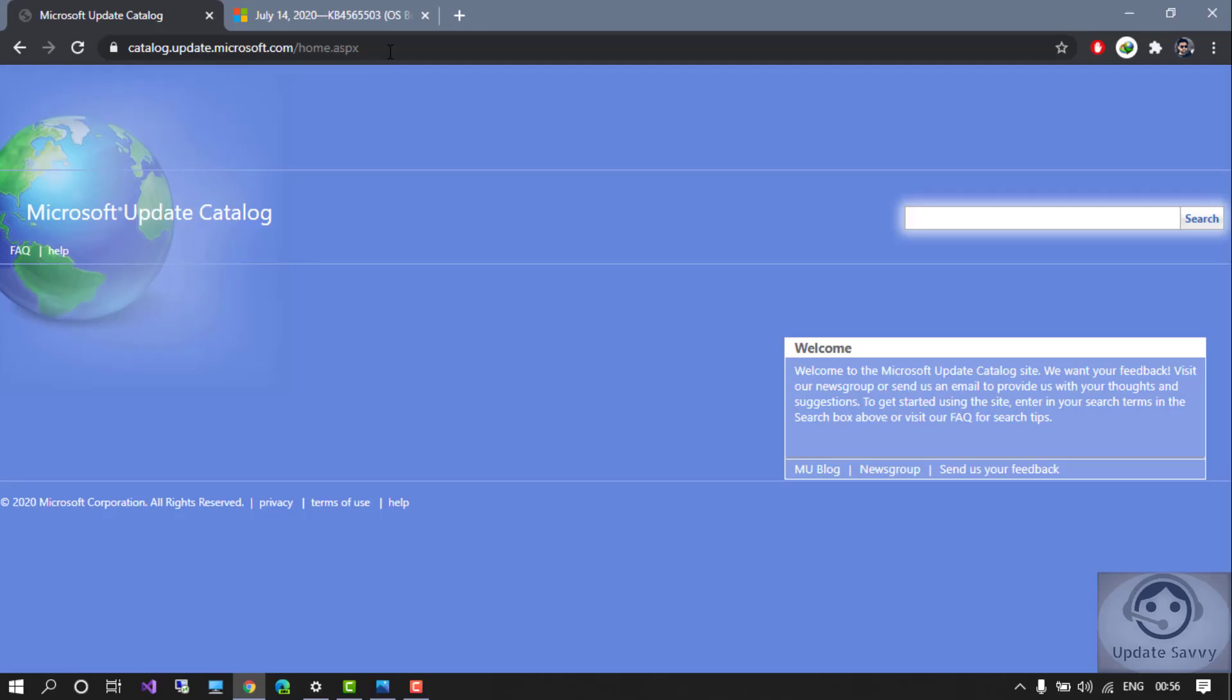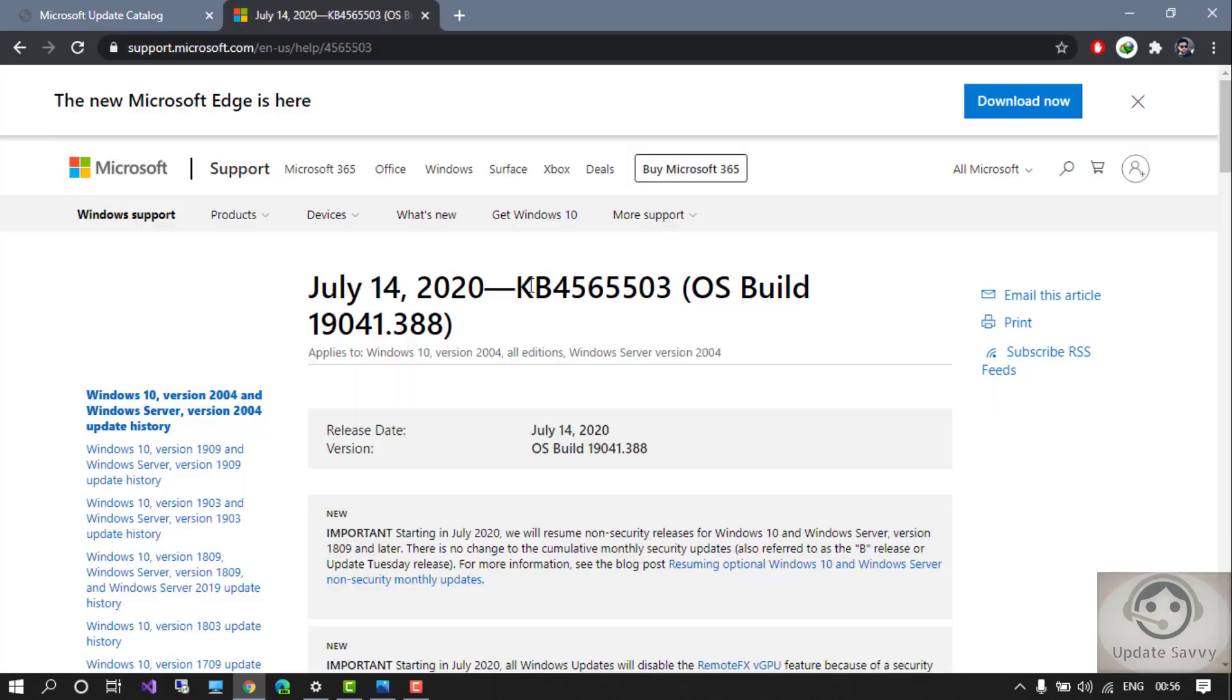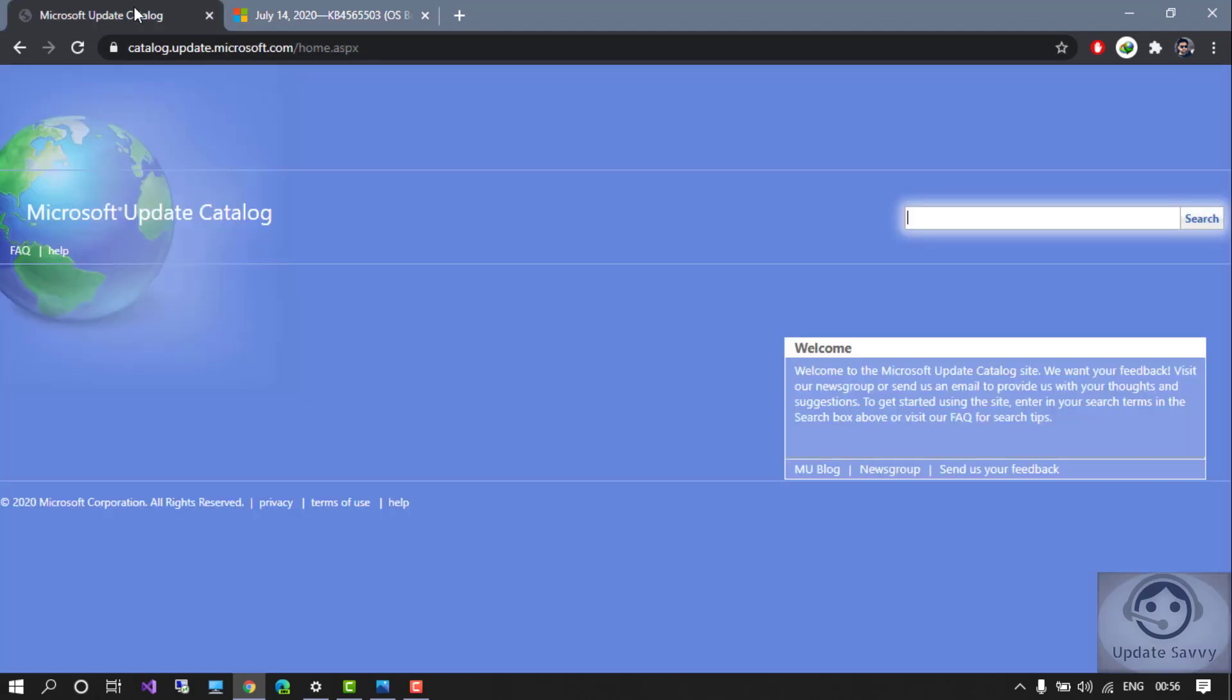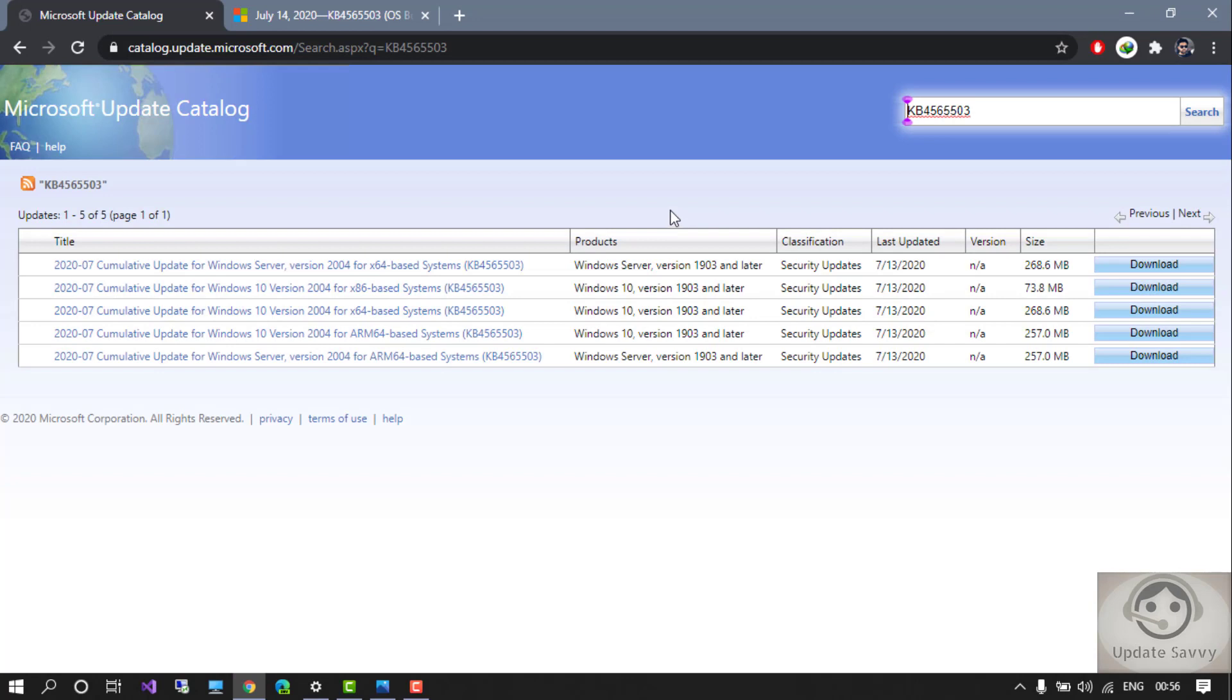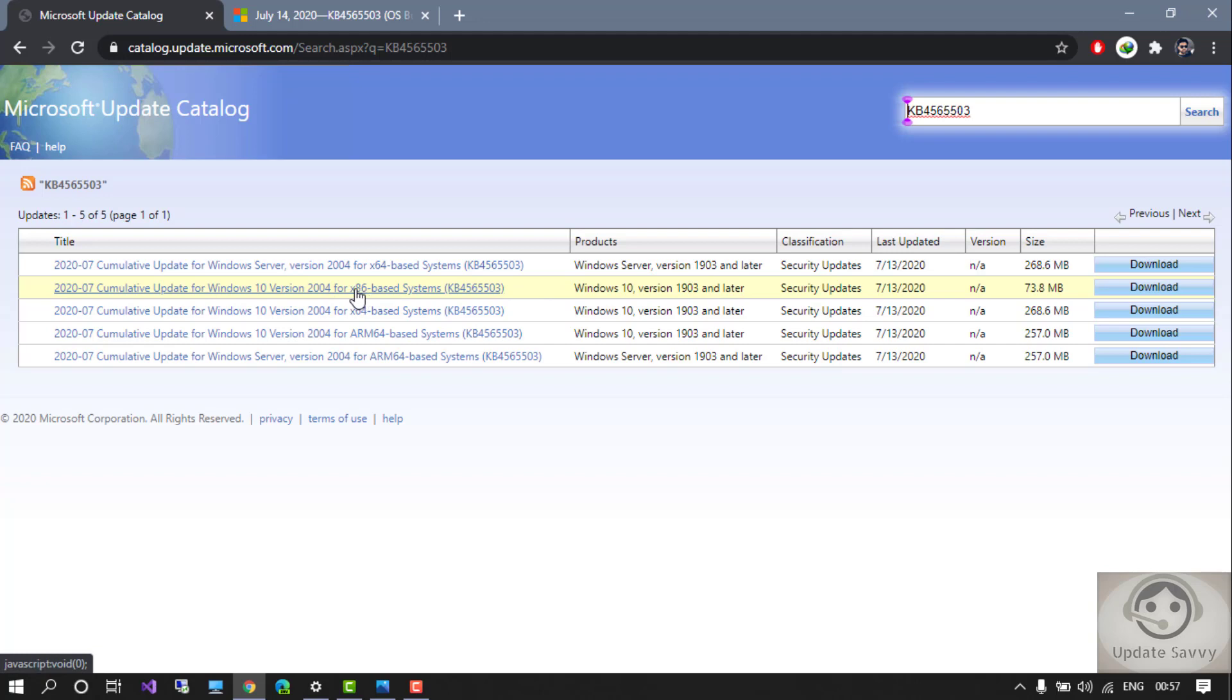You can open this website - I will provide this link in the description. You can paste the name of the build here like this and then do the search. Then accordingly for your product, you can go for Windows 10 if you have